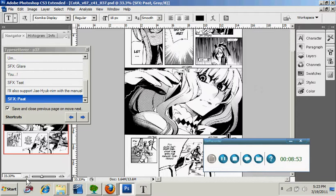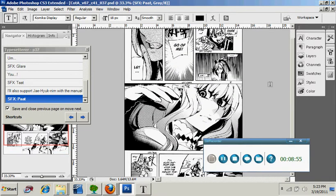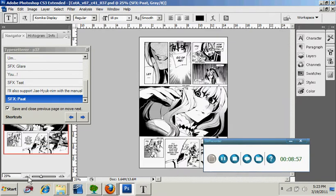So if you like to go through and do them one page at a time as a preference, you can do it that way instead. And we're done.